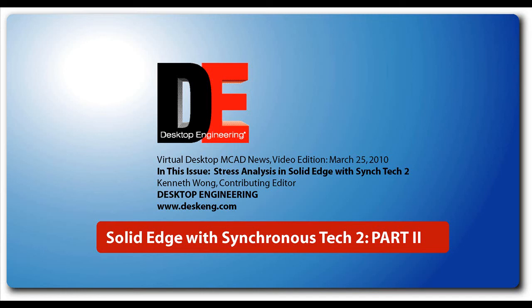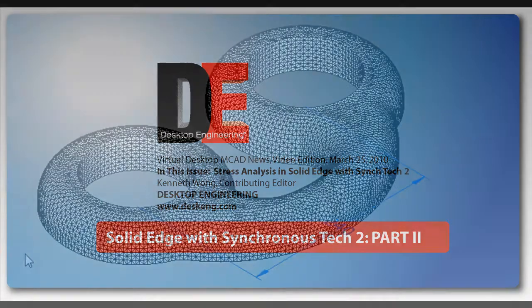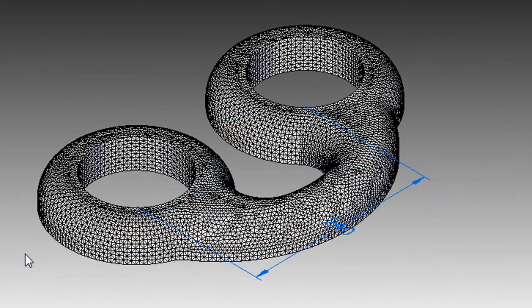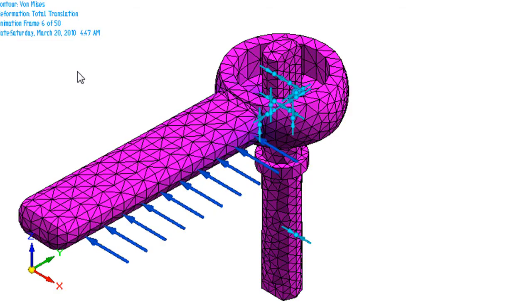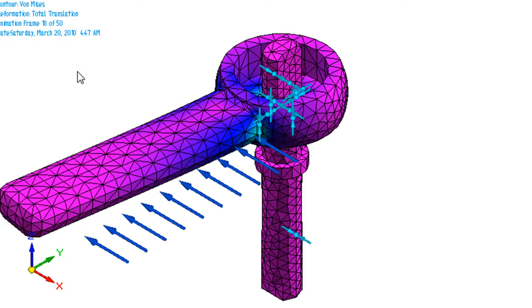Hello, this is Kenneth Wong, Contributing Editor for Desktop Engineering Magazine. Like many other mechanical modeling programs, Solid Edge with Synchronous Technology 2, the second release of Siemens PLM's Direct Modeling Package, comes with a set of basic analysis features.